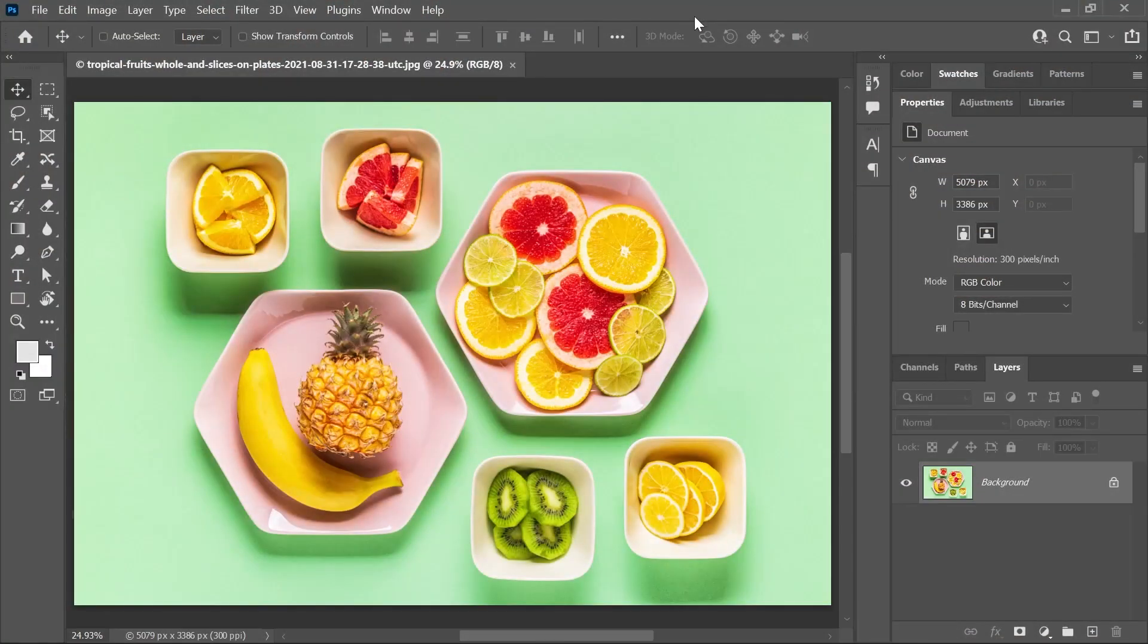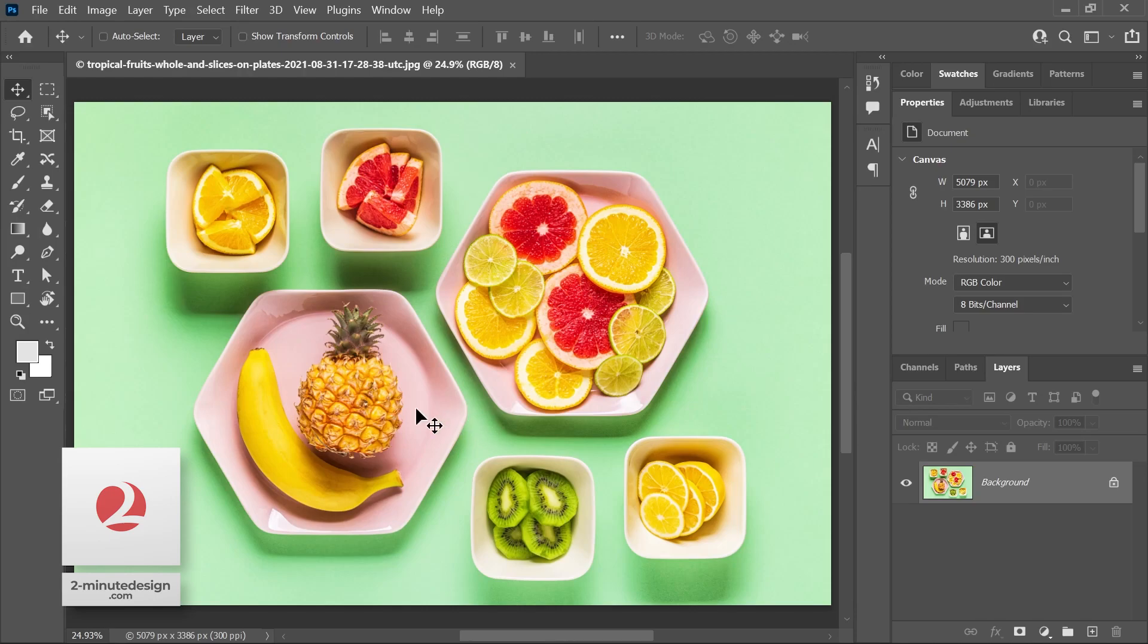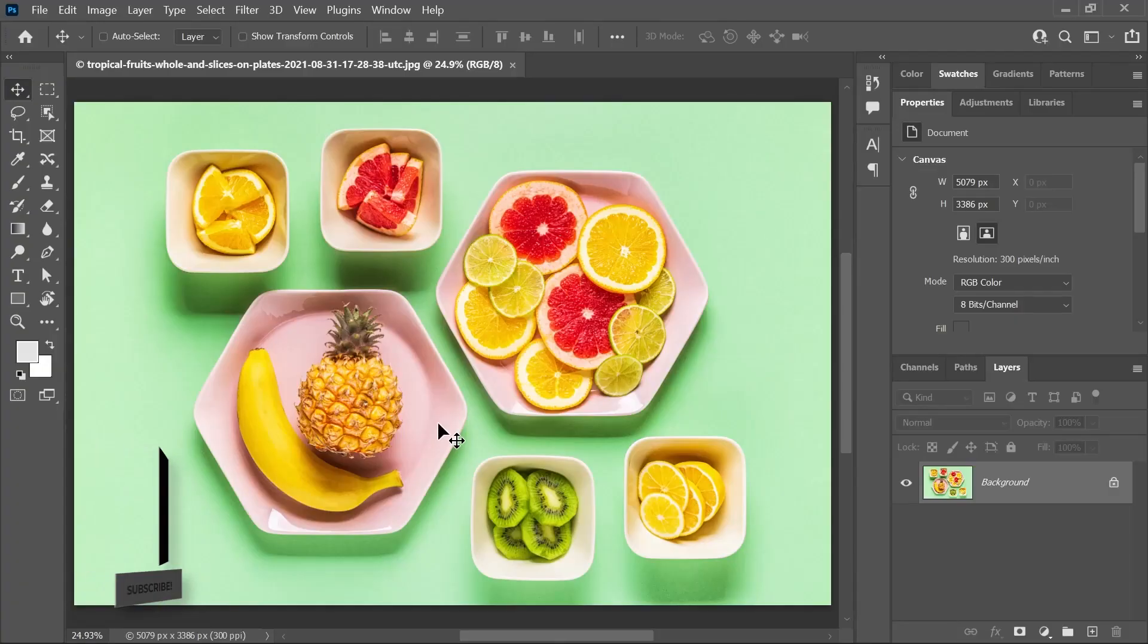I've opened this image in Photoshop and you can download it using the link in the description. Let's say I want to remove everything but keep the banana. How do I do that?